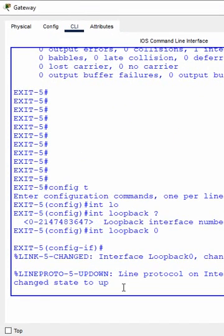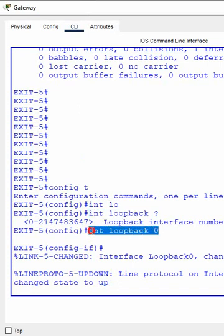No need to write 'no shut' — automatically it will be up. If someone wrote 'shut', then you need to go and write 'no shut', but by default it is always up. So the command I use is: 'interface loopback' followed by the loopback number you want to give. That's all — with this we can create the loopback interface in a Cisco device.